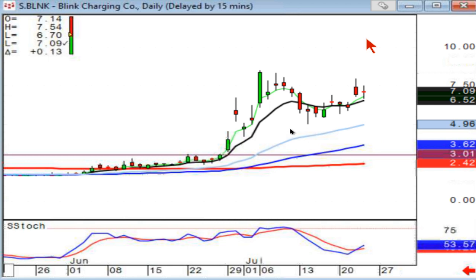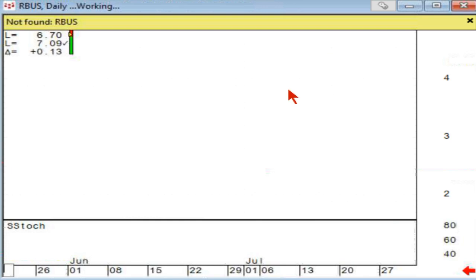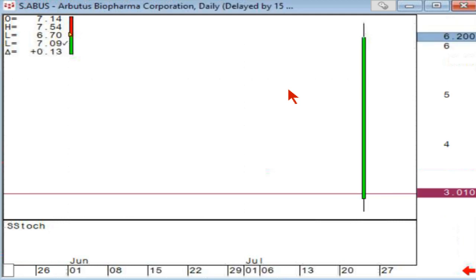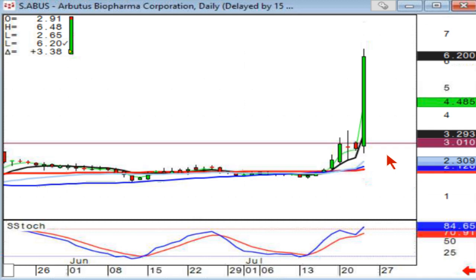A bobble breakout is a J-hook pattern, but you can definitely see it occurring at a moving average resistance level where it first fails, pulls back to the T-line, and then comes back up. This one broke out today big time. So you can see the fry pan bottom breakout.